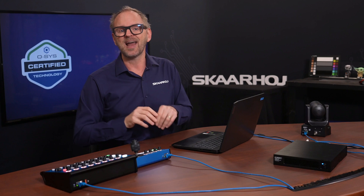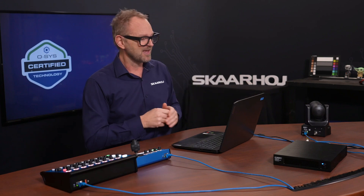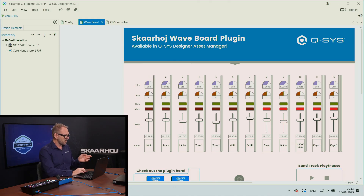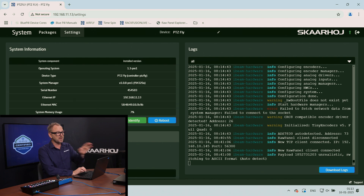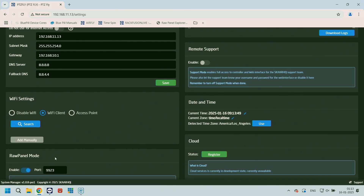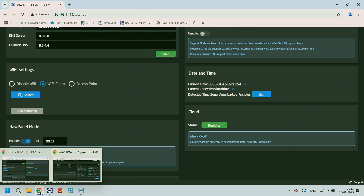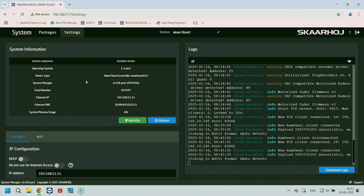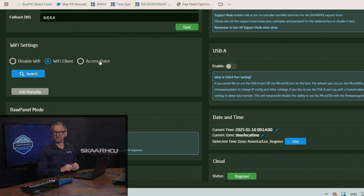In this session, I'll demonstrate how to control both the audio mixer inside Q-SYS and a PDC camera. First, I want to show you how these panels are set up. Skyhoy panels have a web UI like this one. We're looking at PDC Fly, and all you need to do to make it ready for Q-SYS is go into the settings panel and enable raw panel mode — it's that toggle down here. The same is true for the Waveboard panel, which also has a raw panel toggle. That's all, and then the Q-SYS plugin can connect to it.